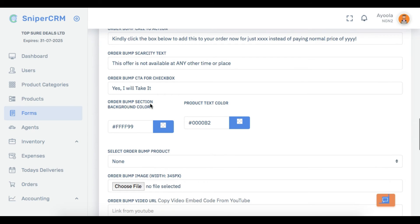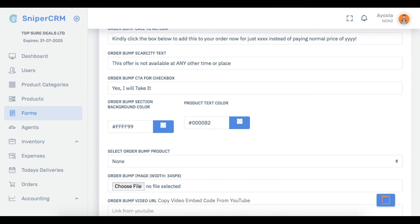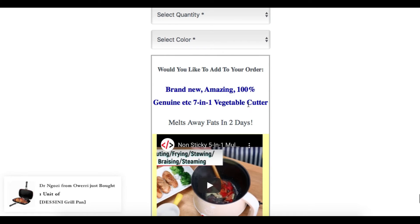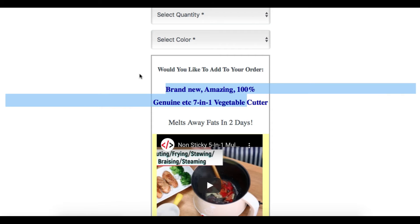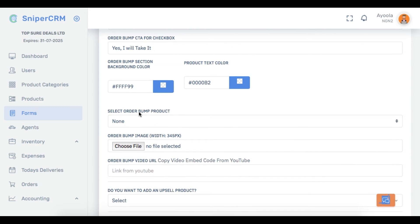You can also configure colors — order bump section background color. Look at this background here — you can put your own color. When you put it, see how it comes out; if it's not fine just come back and change the color. Then the product text color — that blue you are looking at — you can click it and select a different color. Then order bump product: you select the product, which you must have already created under the Products section.